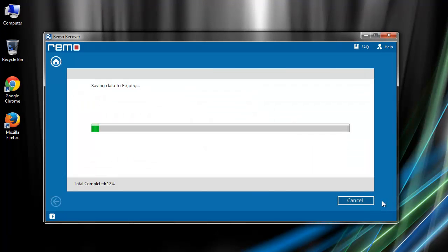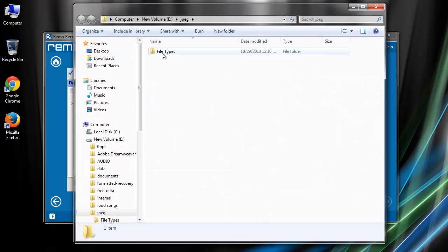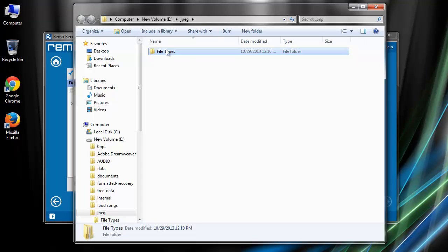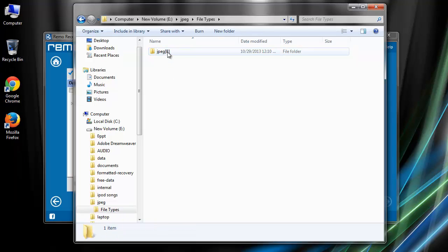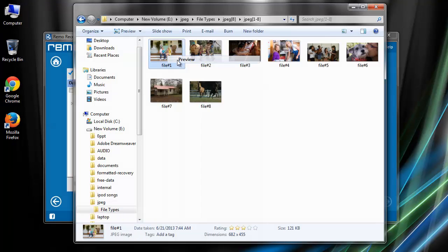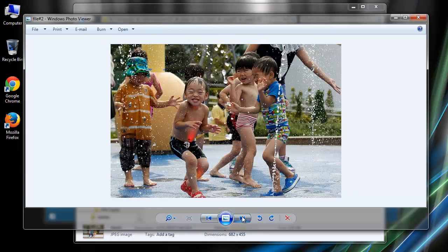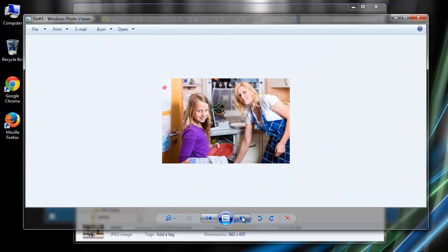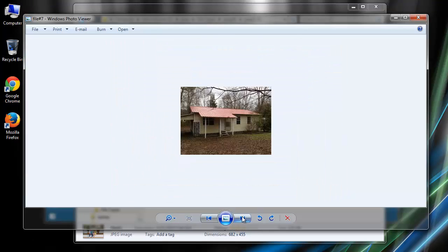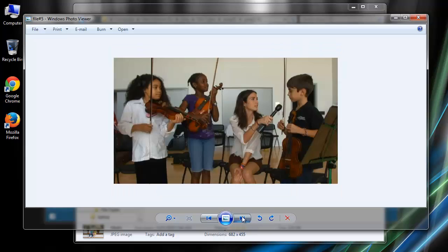Once you click next, software begins the saving process and displays the output folder. So friends, get the software by checking the link in video description and quickly recover your deleted or lost images from any brand of digital camera or SD card used in it.